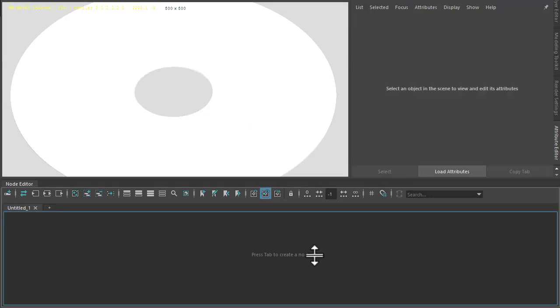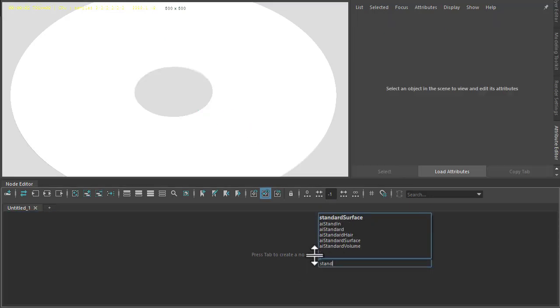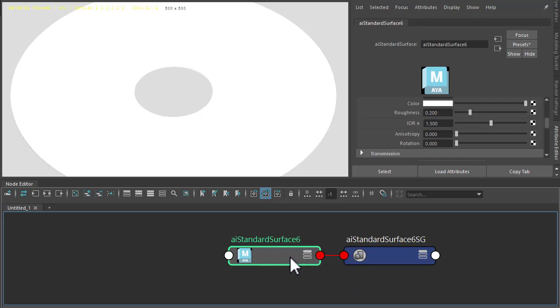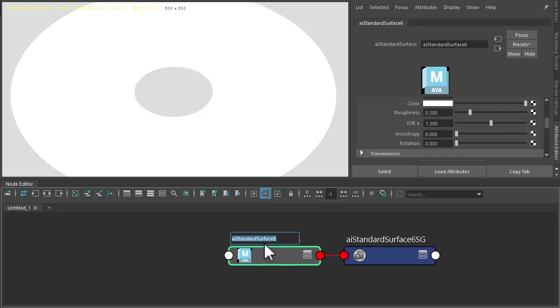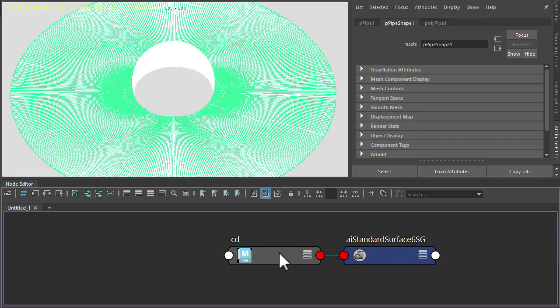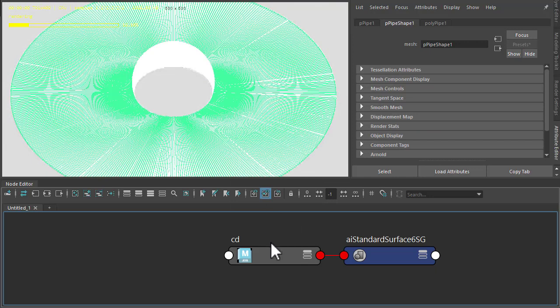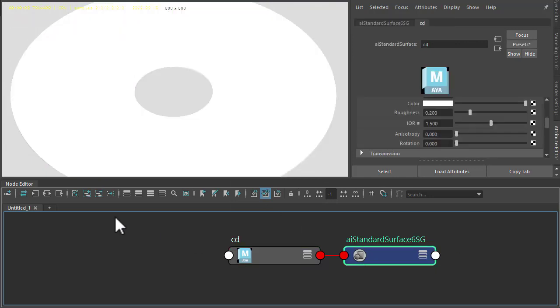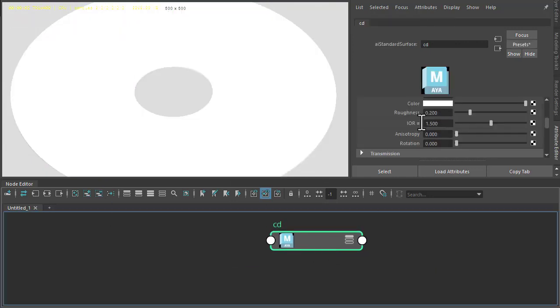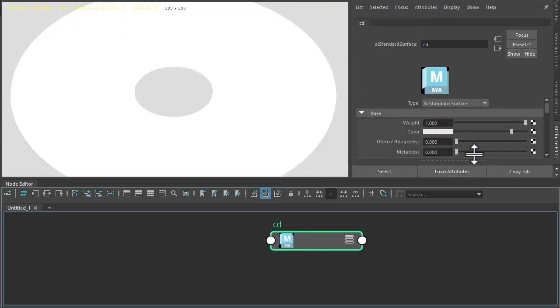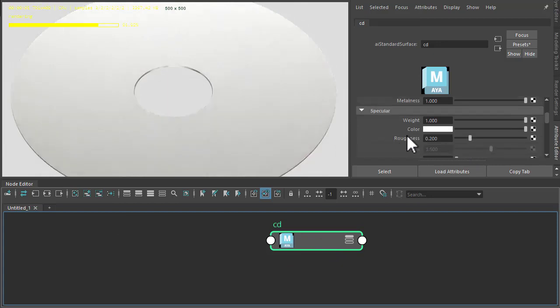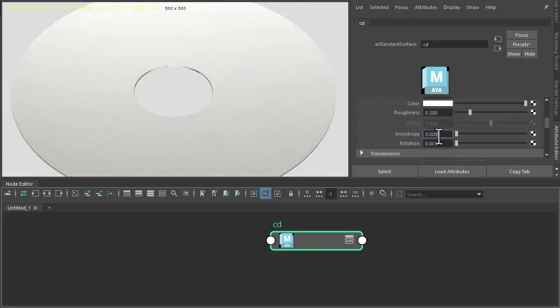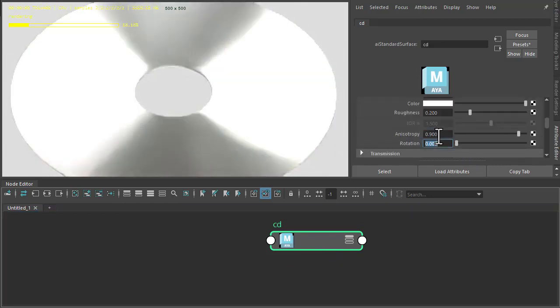I'm going to create a standard surface shader and assign that to the disk. Then I'm going to increase the Metalness to 1 and the Anisotropy to 0.9.